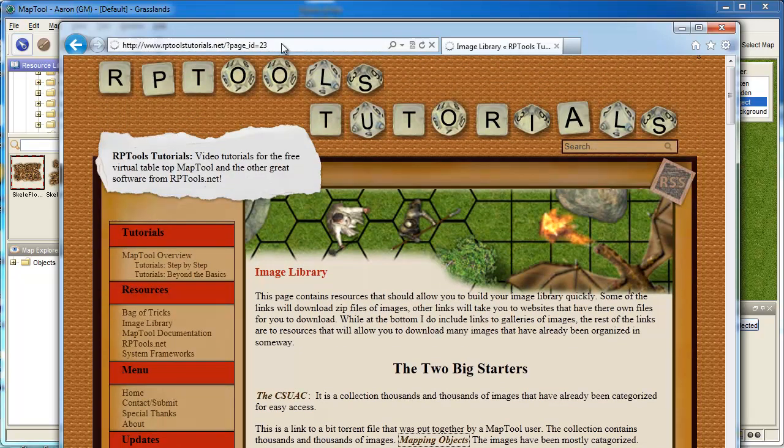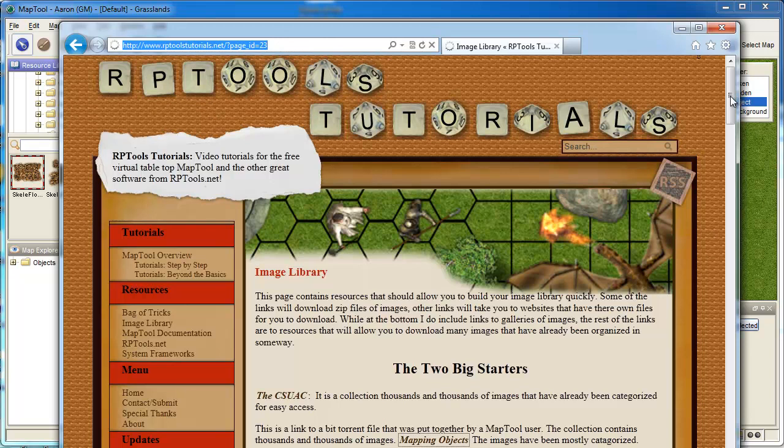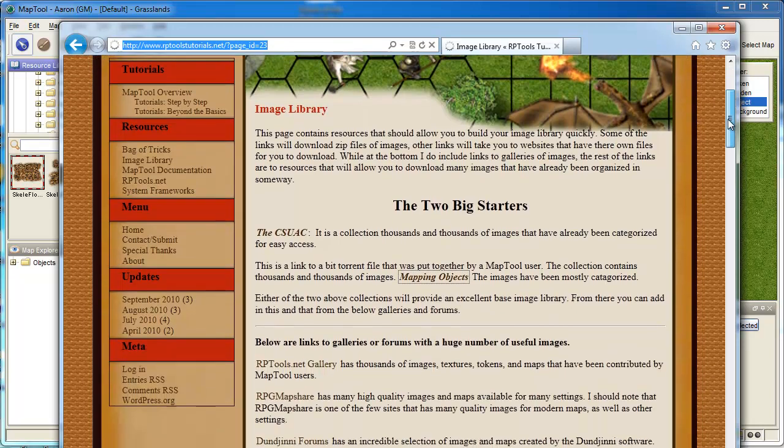The link to it is, I'll show it to you here. You can just search for it. Search for rptools and mapping objects and you'll find it.